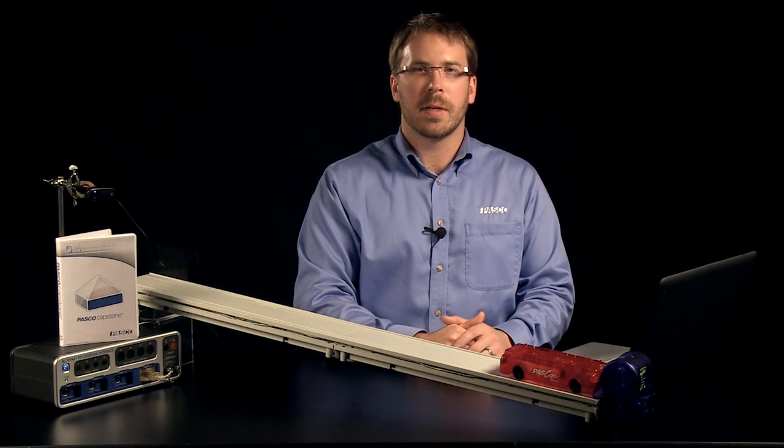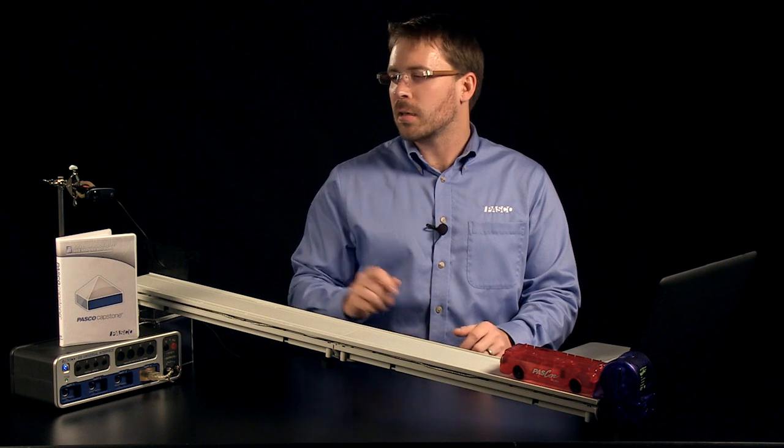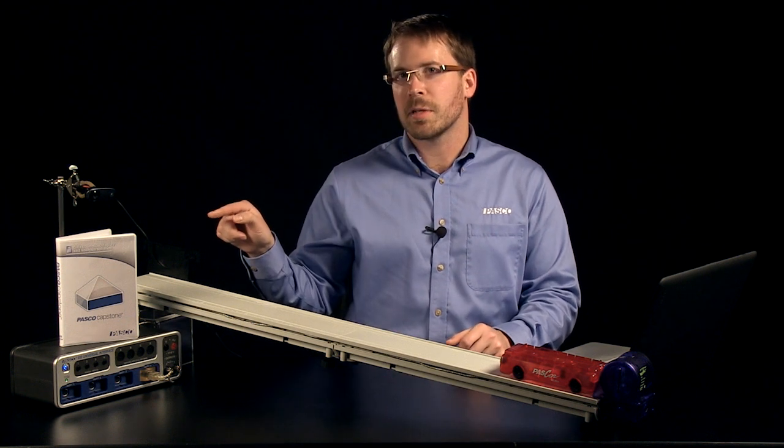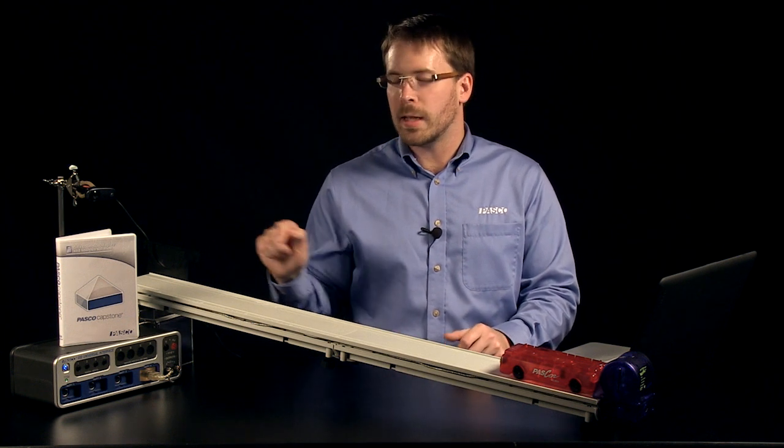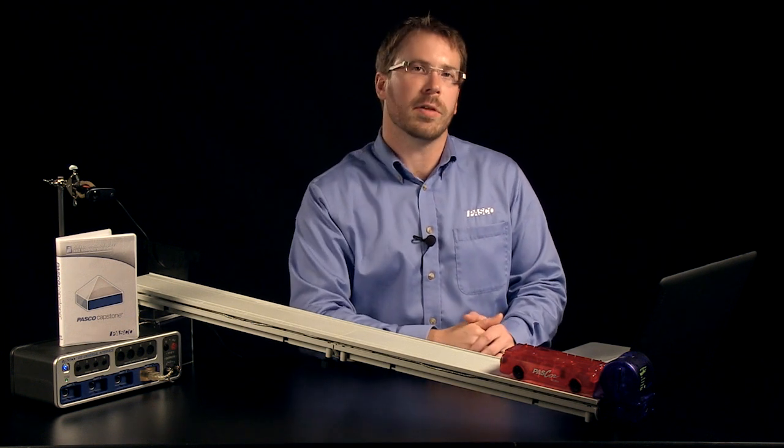Hi, my name is Andy Spoon. In this video we're going to take a look at Pasco Capstone software and the 850 universal interface.